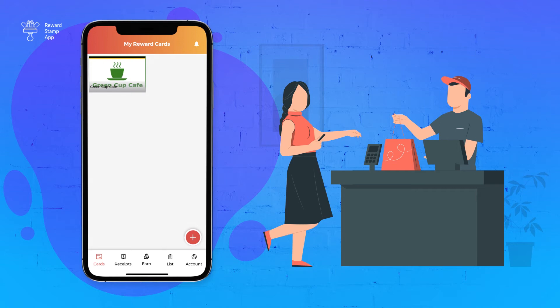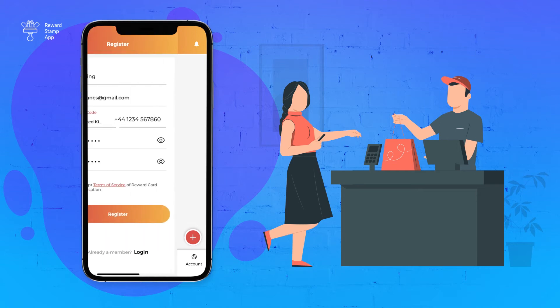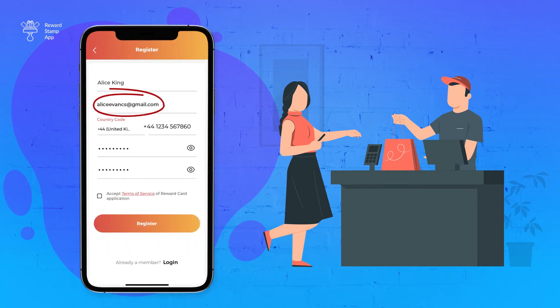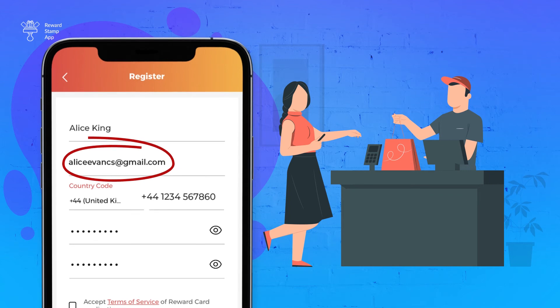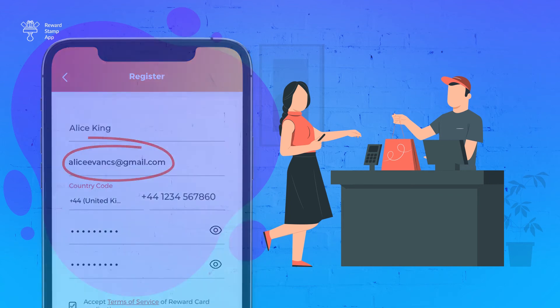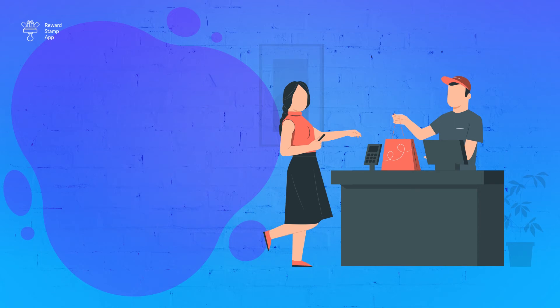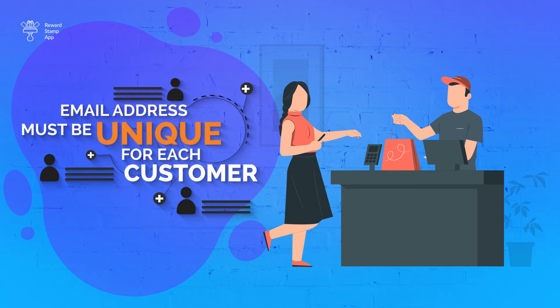Like in the previous option, the customer must set up their Reward Cards app with the same email address as you have used to create the card. Again, your customer may choose not to download the Reward Cards app. It will work the same way as we have done for mobile numbers. Email address must be unique for each customer.